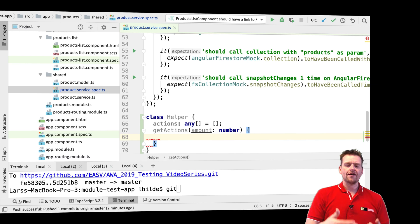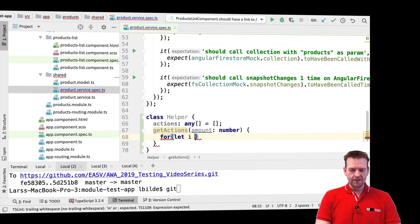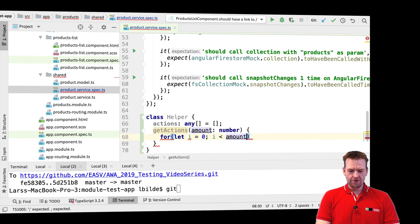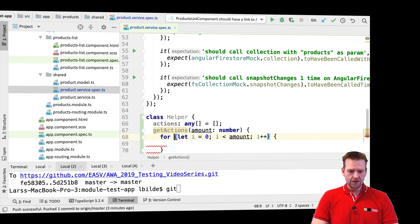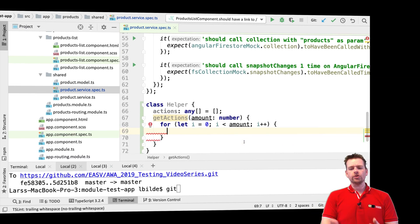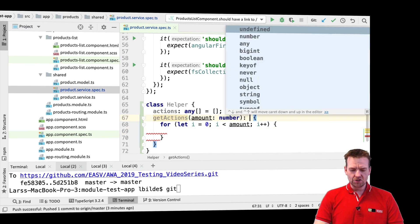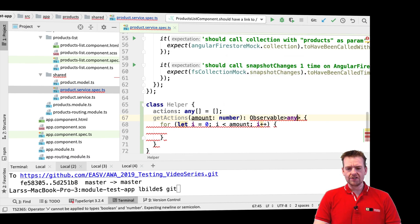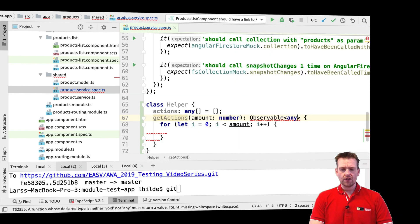We're going to run through the amount with a for loop: starting with let i equals zero, running as long as i is less than amount, and incrementing with i++. Now what does the function return? The getActions function is going to return an Observable with an array of any inside it. I won't specify an exact type right now because I don't want to be limited in what I can test.